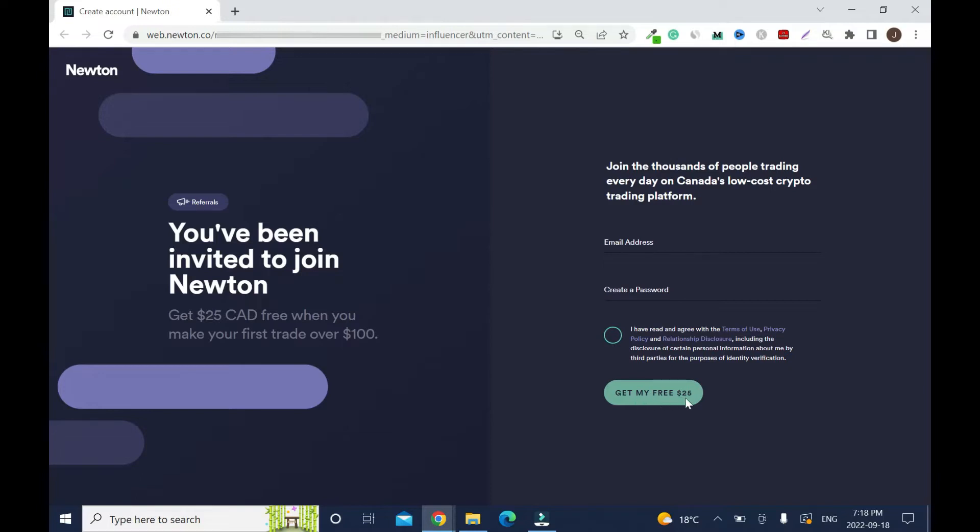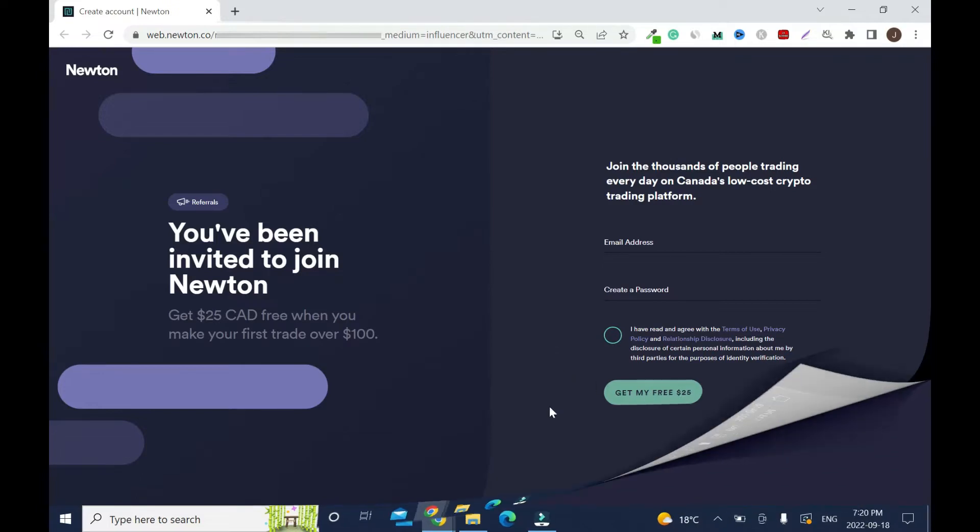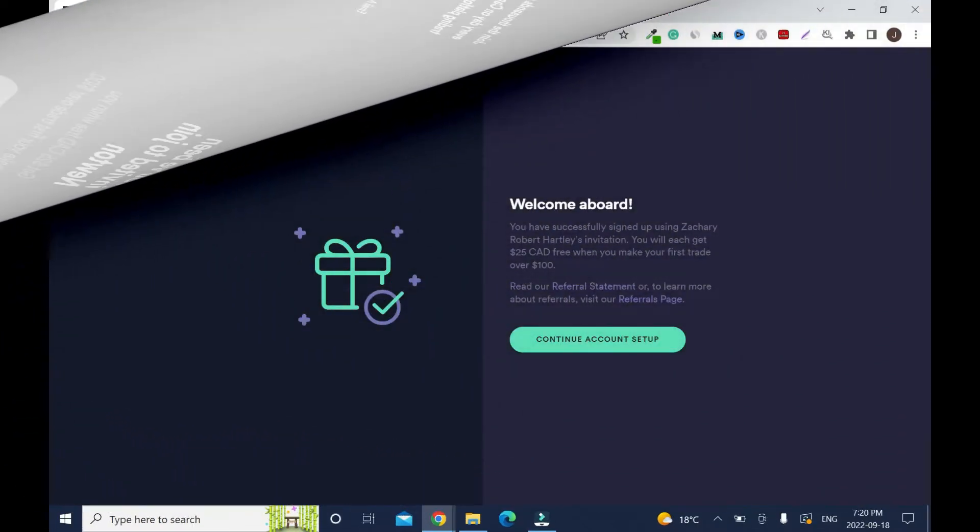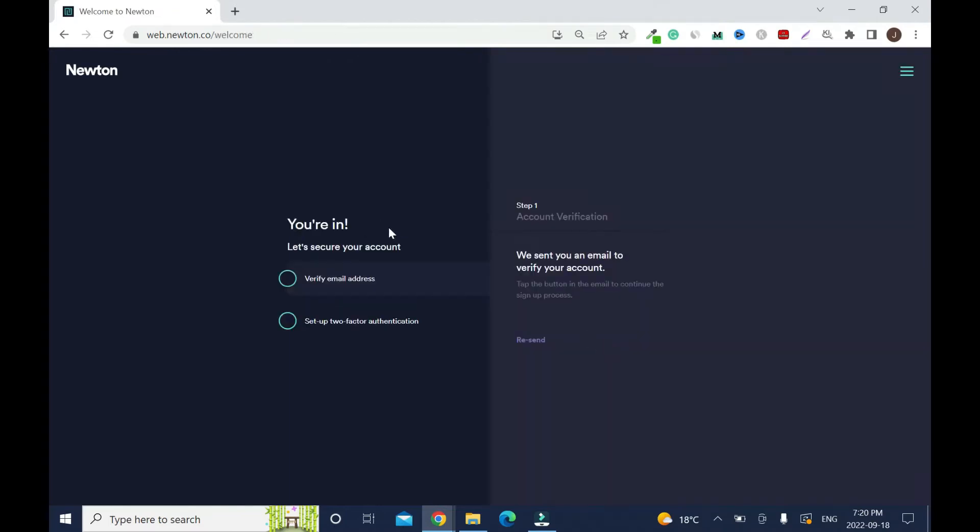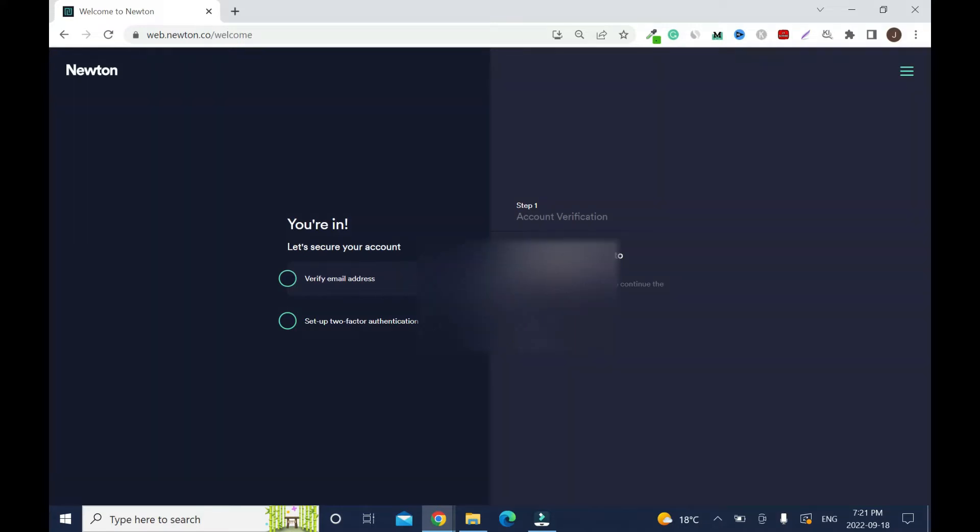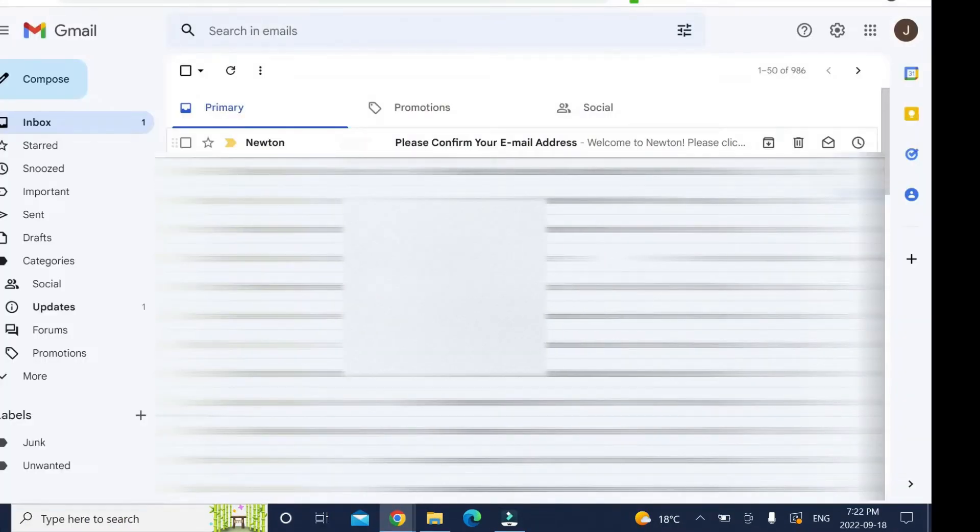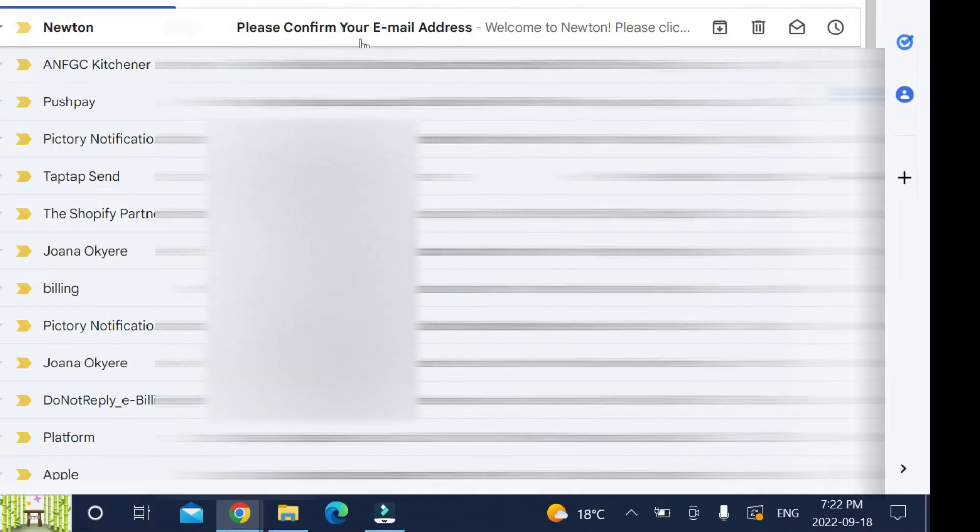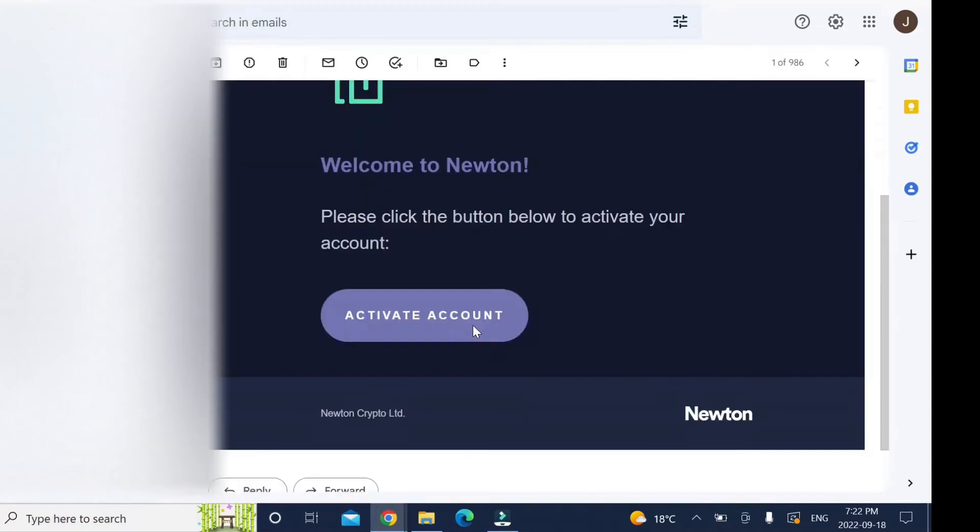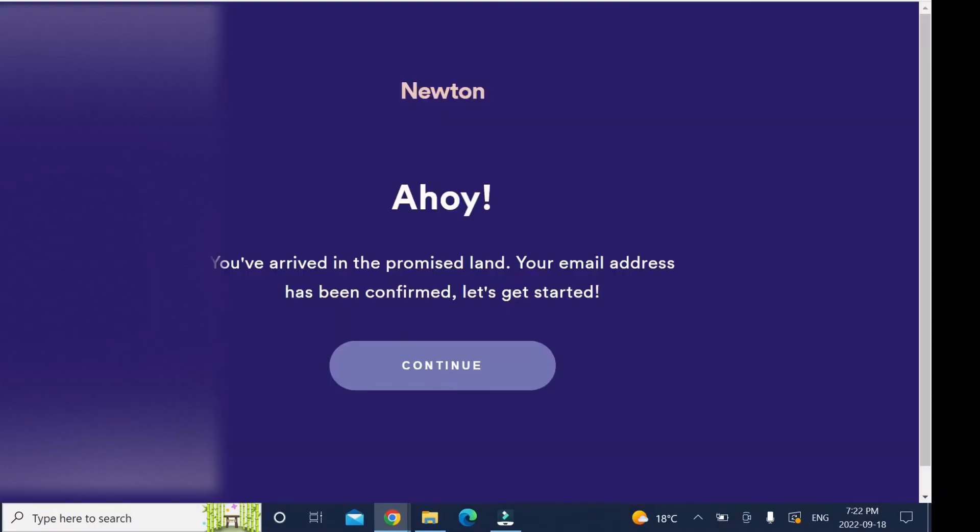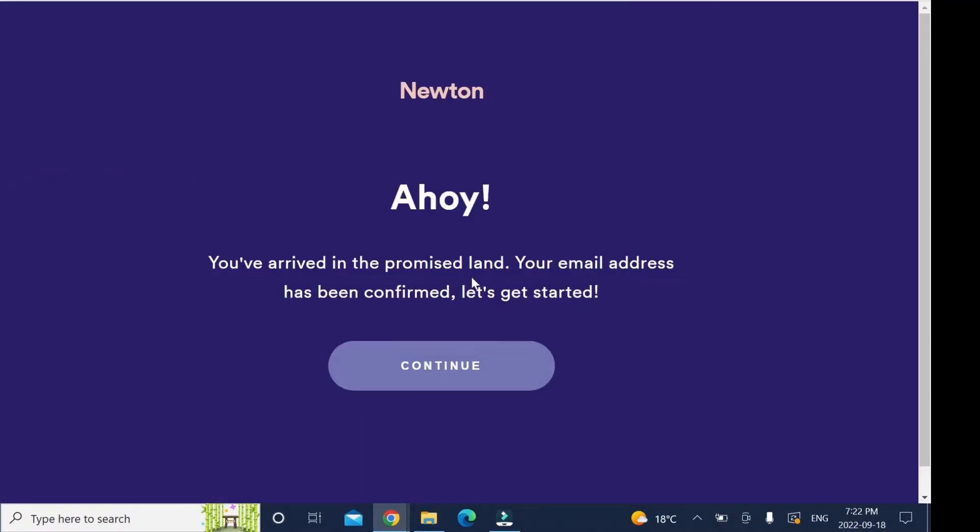Enter your email address, create a password, check the box, then click get my free $25. Welcome aboard, you have successfully signed up. Continue account setup. Let's secure your account. This is important - don't rush. You have to verify your email address and set up two-factor authentication. Go to your email and confirm your email address.